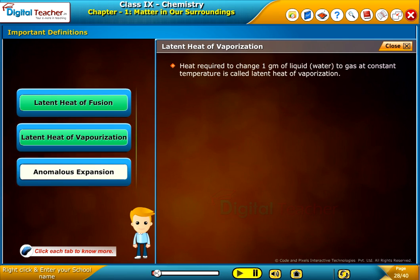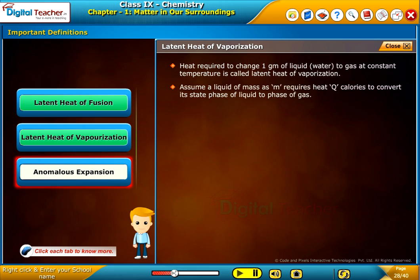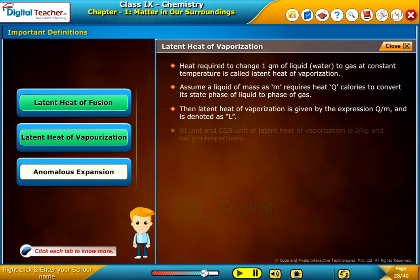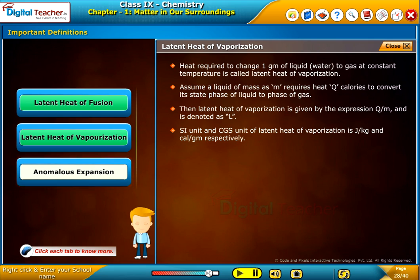Heat required to change 1 gram of liquid (water) to gas at constant temperature is called latent heat of vaporization. Assume a liquid of mass M requires heat Q calories to convert from liquid phase to gas phase. Then latent heat of vaporization is given by the expression Q/M and is denoted as L. The SI unit of latent heat of vaporization is joule per kilogram and CGS unit is calorie per gram.